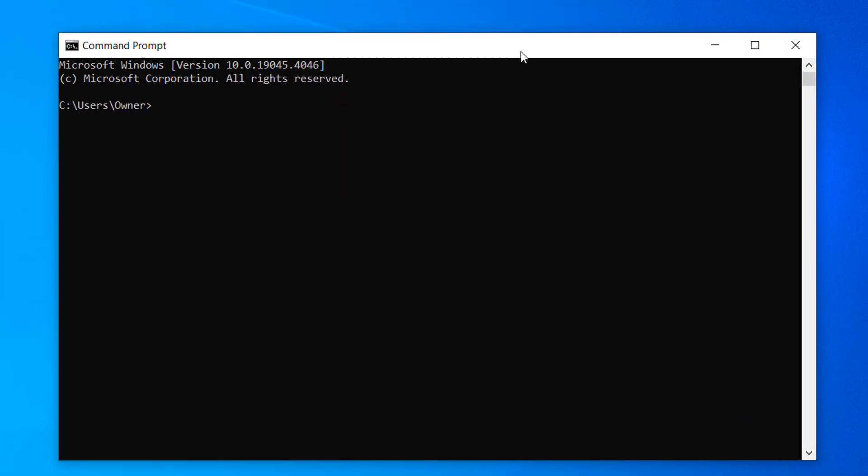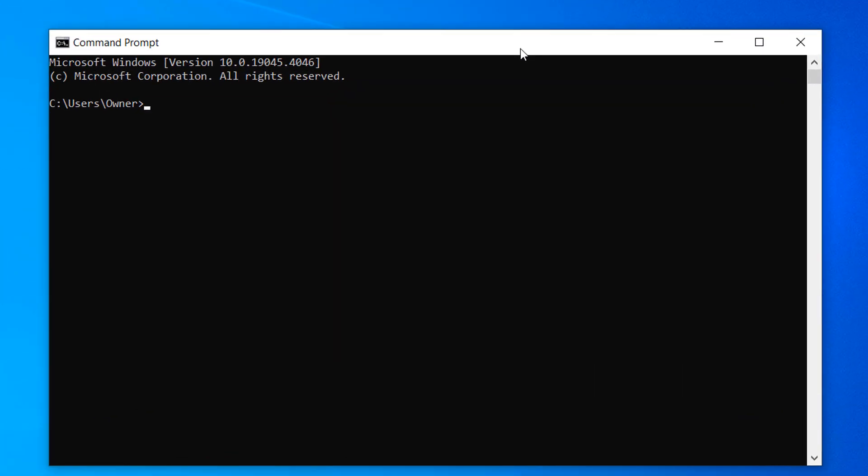Once Command Prompt opens up, type in the following command: WMIC BIOS GET SERIAL NUMBER and then hit the Enter key on your keyboard. Your computer's serial number will now be displayed.